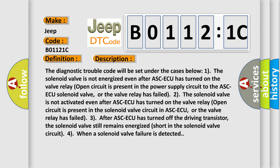The diagnostic trouble code will be set under the cases below: 1) The solenoid valve is not energized even after ASC-ECU has turned on. The valve relay open circuit is present in the power supply circuit to the ASC-ECU solenoid valve, or the valve relay has failed. 3) After ASC-ECU has turned off the driving transistor, the solenoid valve still remains energized short in the solenoid valve circuit, or when a solenoid valve failure is detected.